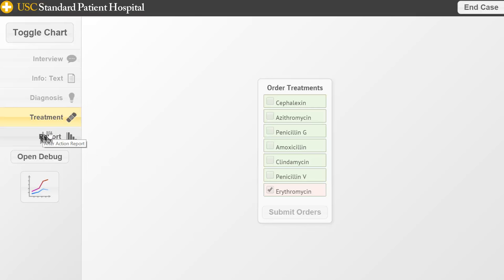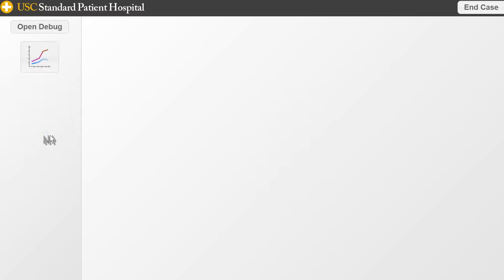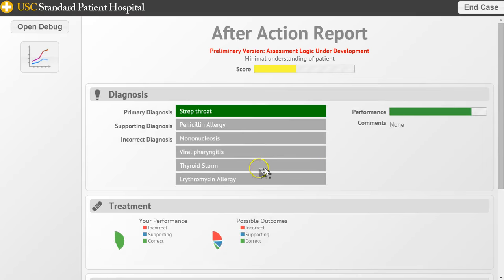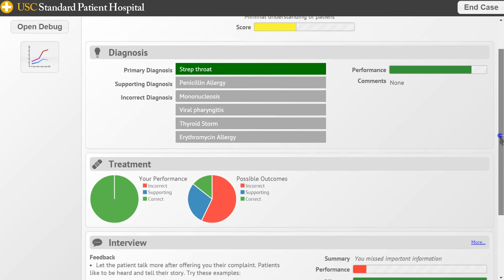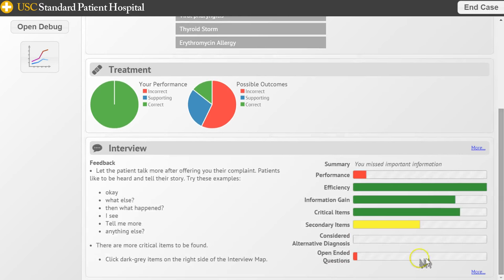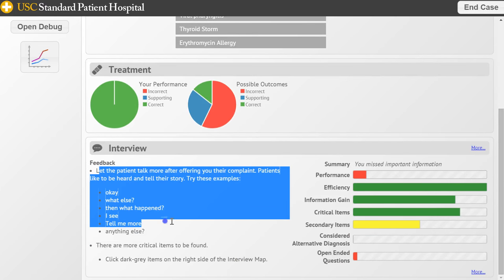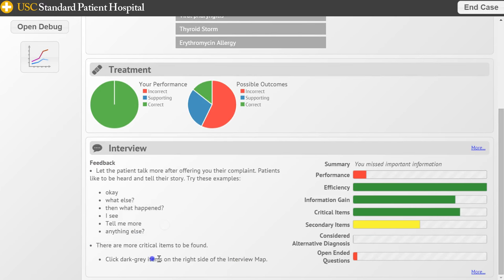When they tell you it's okay to review your report, click the report button once — there will be a delay and then the report will appear. We got one of the correct diagnoses. Going down the report, there's feedback from the interview showing advice on what you can do to find out more information. You can also find critical items — the dark gray items on the right side of the interview map.